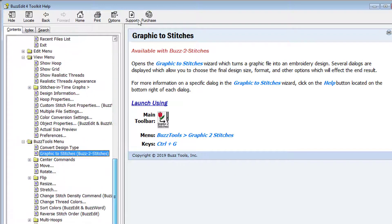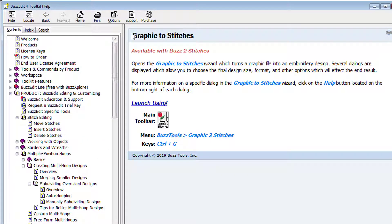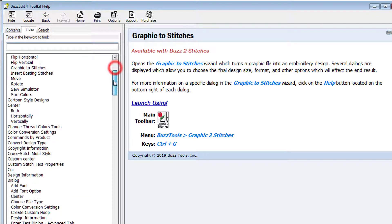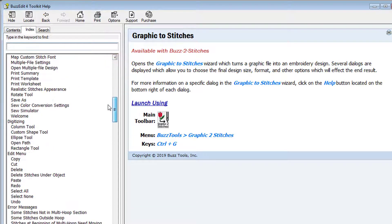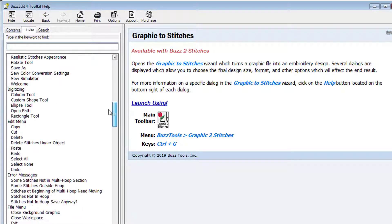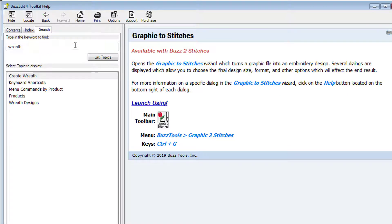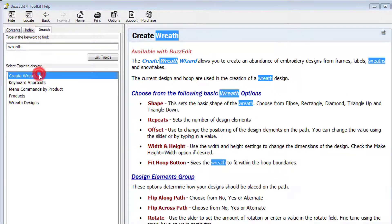The Help document can also be searched. Next to the Contents tab is an index of topics we've added for you. From the Search tab, search for specific keywords that might not be listed in the index. This pulls up a list of topics for quick access.